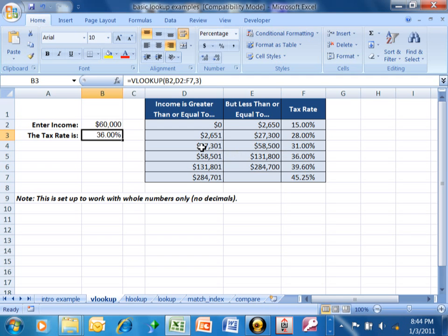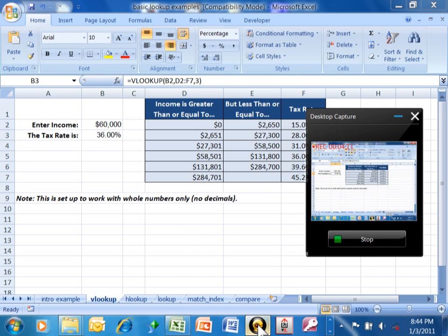This is a VLOOKUP doing a range match. However, if you wanted to match something like a social security number, part number, or FedEx number, you'd want an exact match. Look for another video in our series that covers VLOOKUP with an exact match. This one shows you how to do a VLOOKUP with a range match.